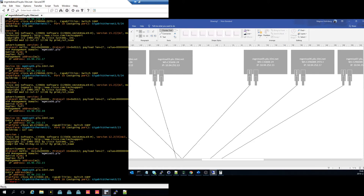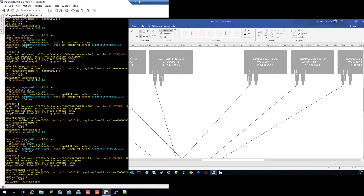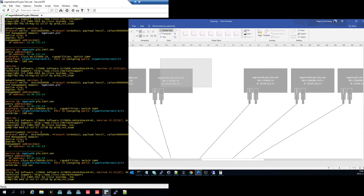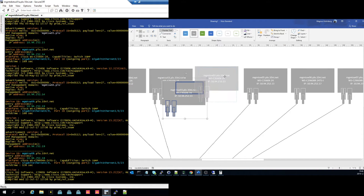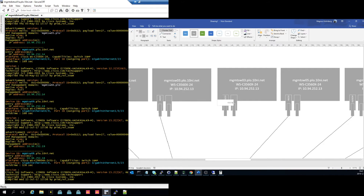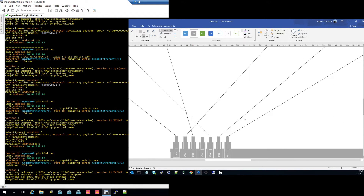Then we will have Switch number four. Let's do four — that's a 3560X. It's connected to port 23, so let's make sure to change this to 23, and it's connected to four.